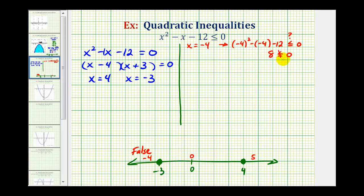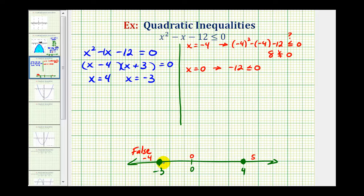Now we go to the next test value. Let's test x equals zero. If x is zero, we have zero minus zero minus 12, or negative 12 less than or equal to zero. This is true, which means the entire interval from negative three to positive four is true. Let's go ahead and graph this interval from negative three to positive four, including the endpoints.